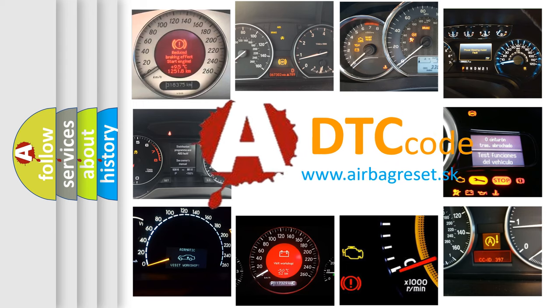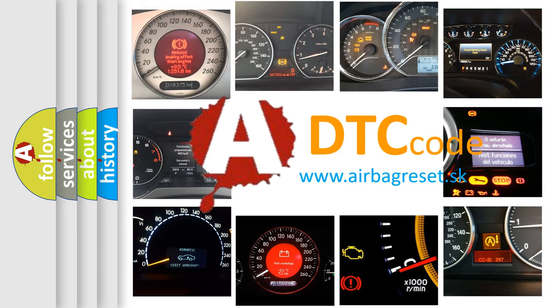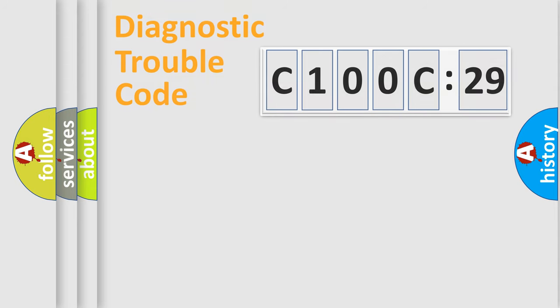What does C100C29 mean, or how to correct this fault? Today we will find answers to these questions together. Let's do this.